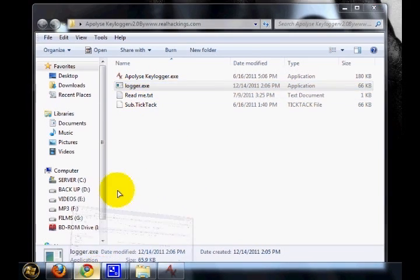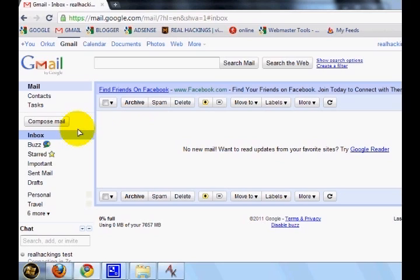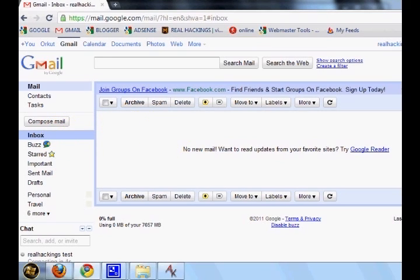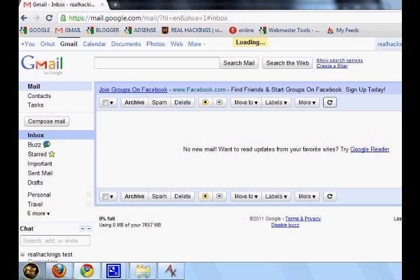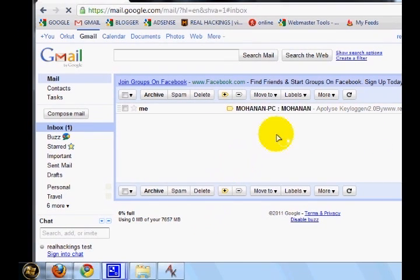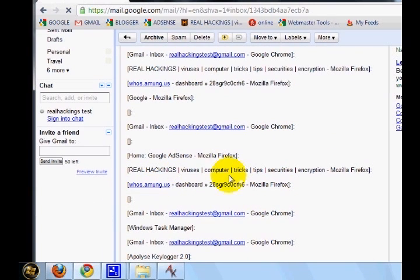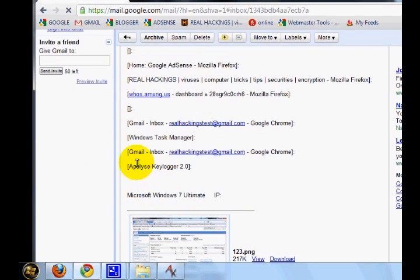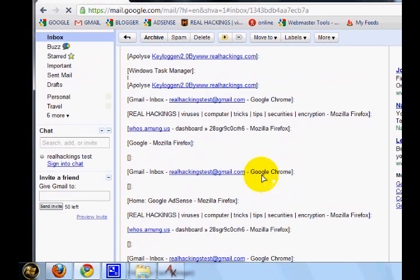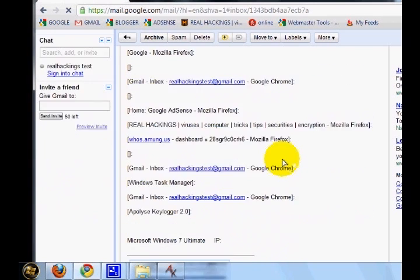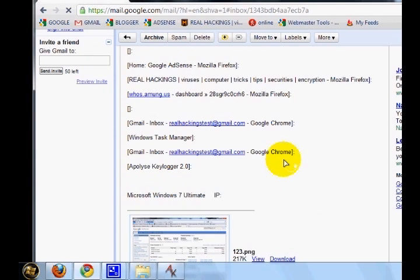Let's check. Let's check for the mail. Yeah, I have got one. So, RealHackings Gmail inbox, RealHackingsTest.gmail.com. These are the activities I have done in the last one minute, including the screenshot of my activity in PNG format.